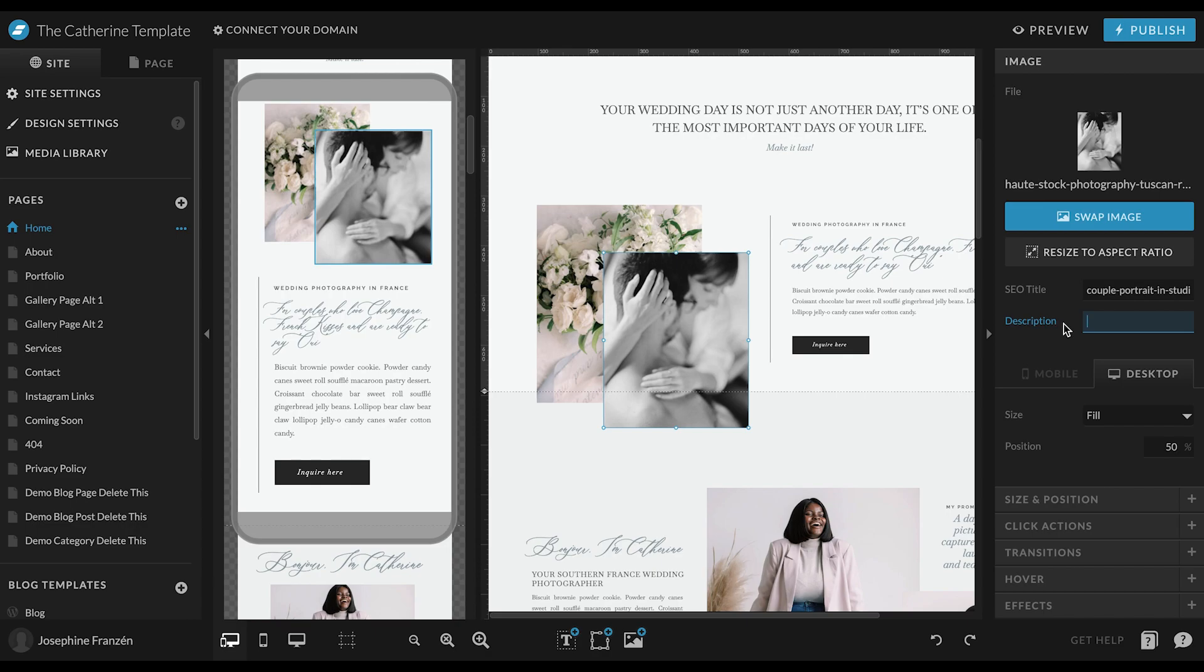And the difficult thing here is that we often tend to want to add as many keywords as possible. You want to use your business name, the type of session, the location, and repeat it all over. And that is wrong because it should just be a description of what's on the image.